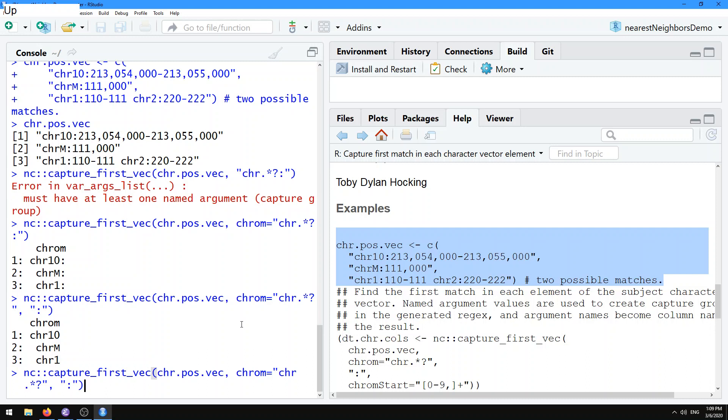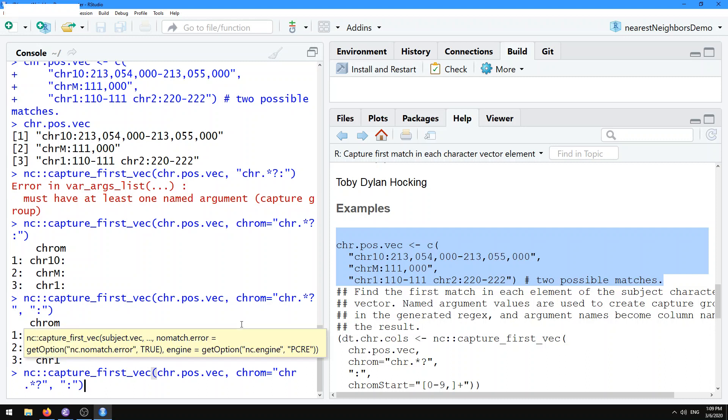What do we do if we want to match the position string after that? Well, we can add another argument, say chrom.start, and then we're going to give it a pattern.